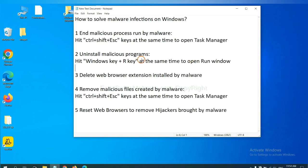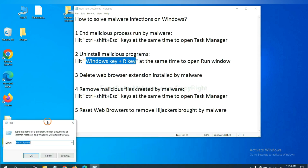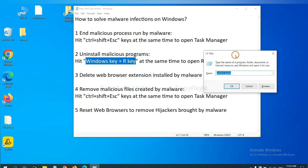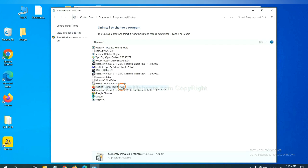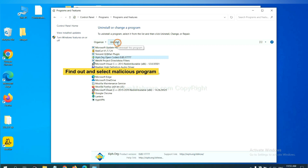Next, we need to uninstall malicious programs. Hit Windows key and R key at the same time. A run window will come out. Input Control Panel and click OK. Then click Uninstall a Program. Now find out a dangerous program or suspicious programs, select it, and click Uninstall.